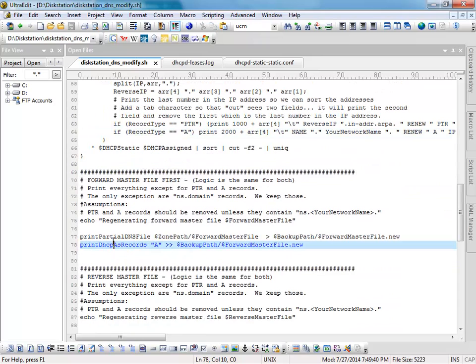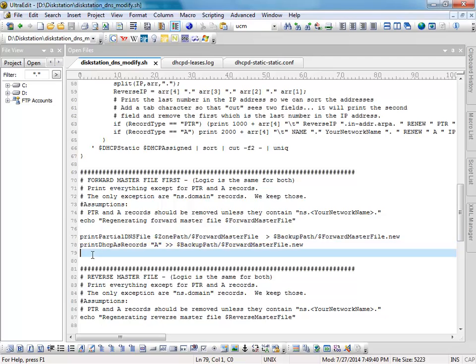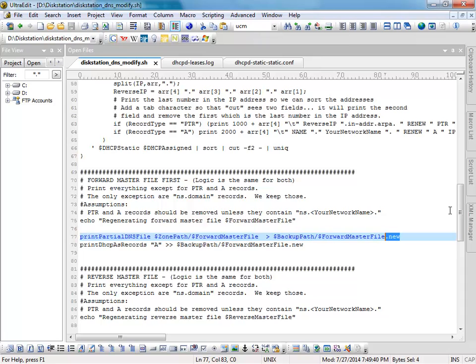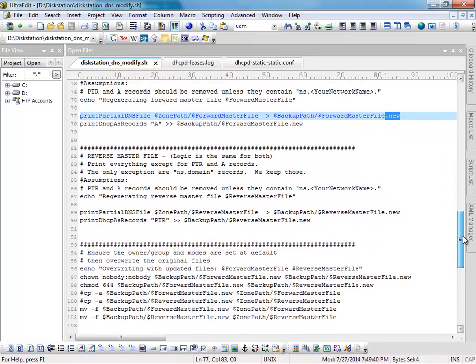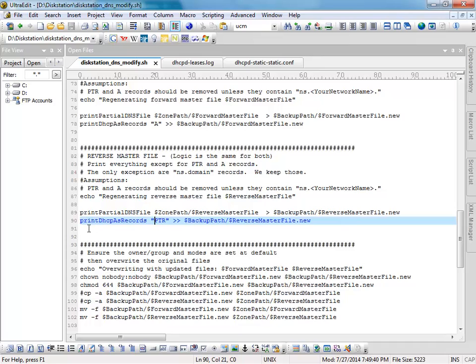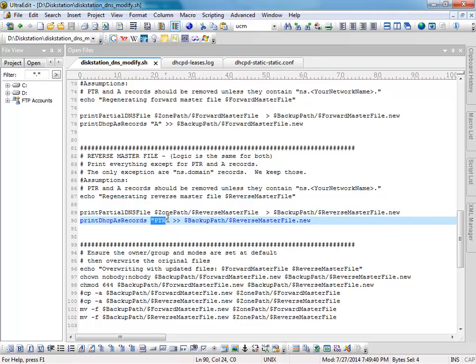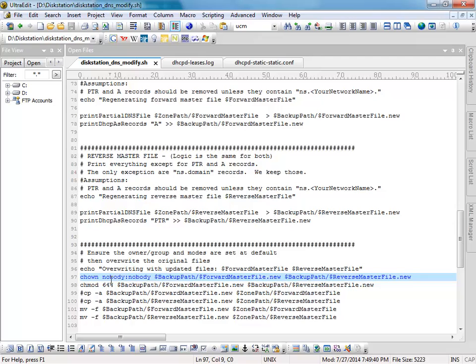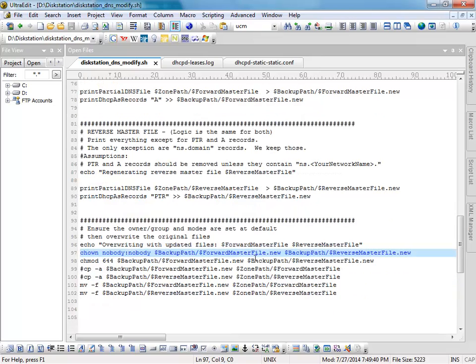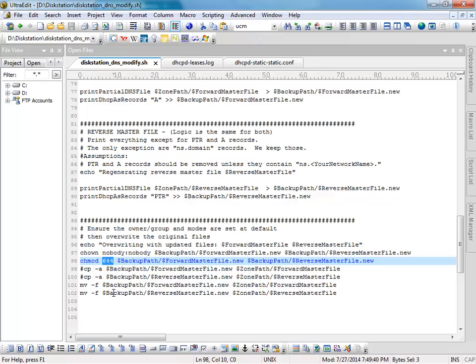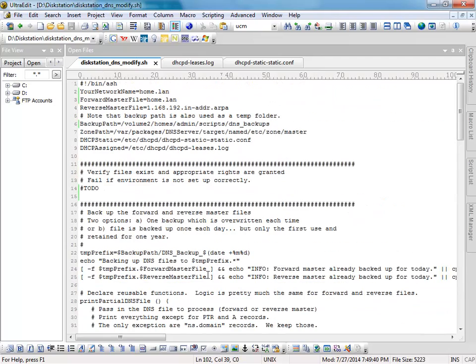So I read the DHCP static assignment and the dynamic assignment, the log. And then I'll either print out pointer or A records. And then here's where I call those two functions. I call it for the forward master. And I create a .new file. And I'm using the backup path as a temporary location since I should be able to write there. And then I do the same thing here for the reverse master. And the difference is I'm telling it to print out PTR records instead of A records for the DHCP. And then the last thing that I do is copy the generated files back over. So I get the owner and the mode set for the files. And then I move them back into the zone path. So that's an explanation of the shell script.